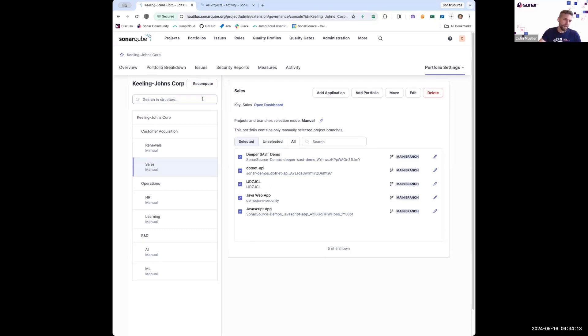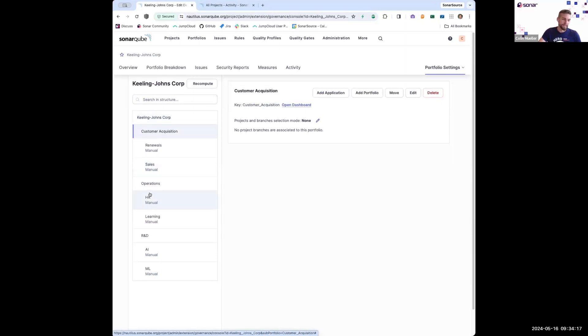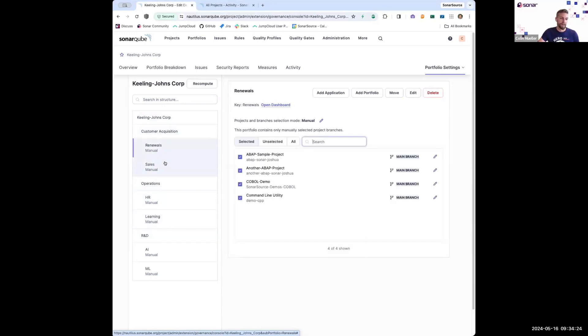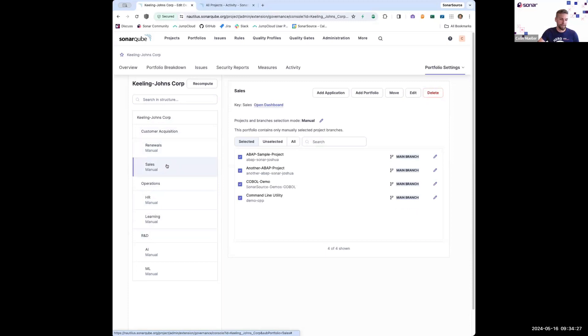And here I have my top level organization. I have three business units under that: customer acquisition, operations, and R&D, and then some departments that go underneath that. And I've decided to assign all of my projects at the very lowest level.